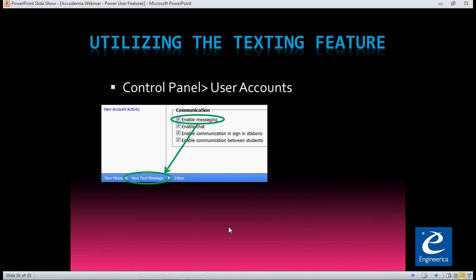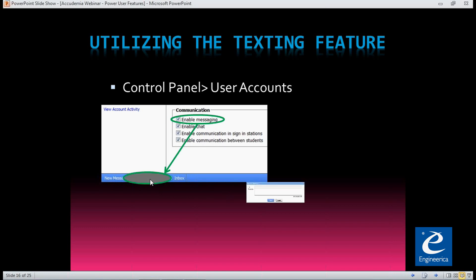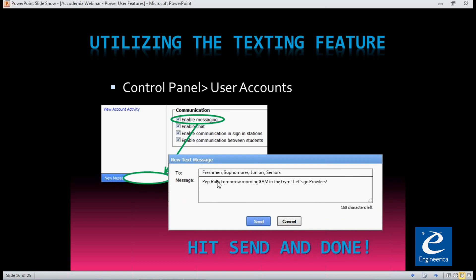The next feature is utilizing the text messaging feature, which allows you to send text messages to students via Academia. You have to set that up first — enable messaging under Control Panel, User Accounts. When you go there, you'll have a communication section at the bottom where you can enable chat, messaging, and other features. Once enabled, you'll notice a blue bar at the bottom where you can send new messages and text messages. Clicking that blue bar opens a screen to create a new SMS message to your student body — you can use any of the student groups or individual student names.